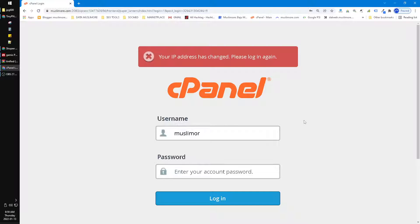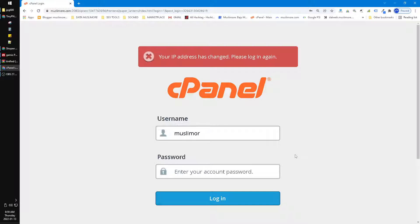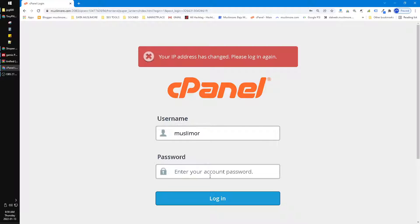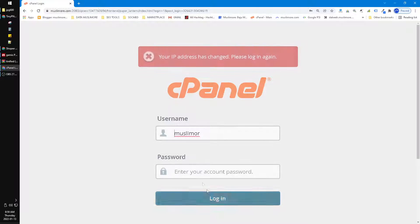And again and again until you can log on to your cPanel login. Make sure you've already copied your password, and then just Control+V on the password here, and then login.